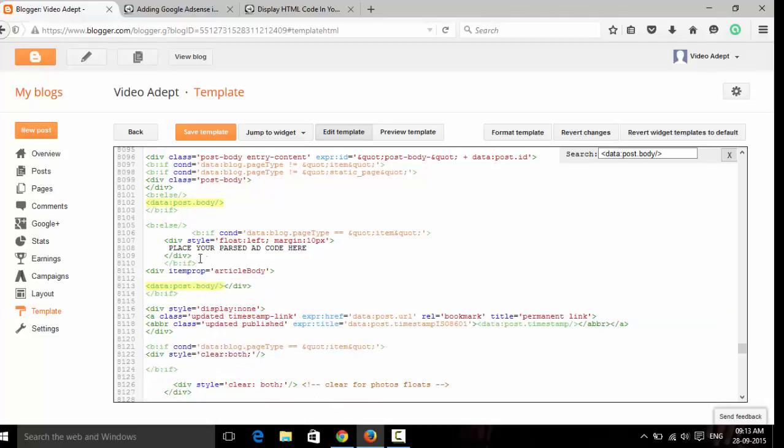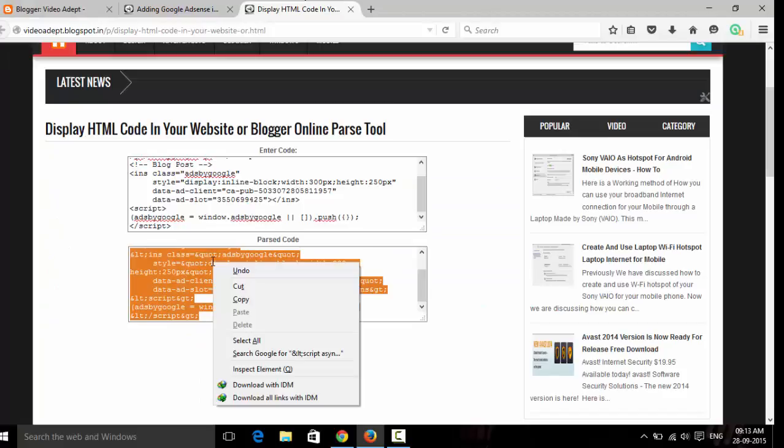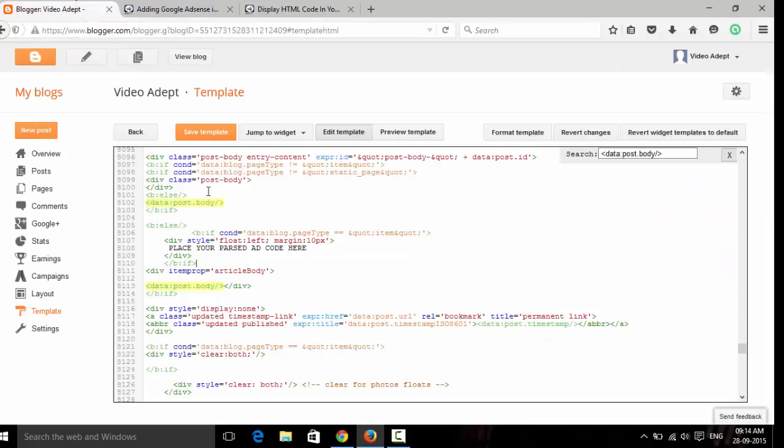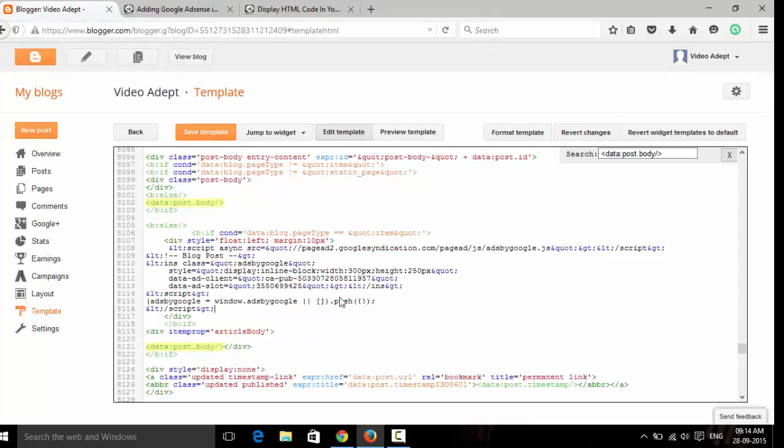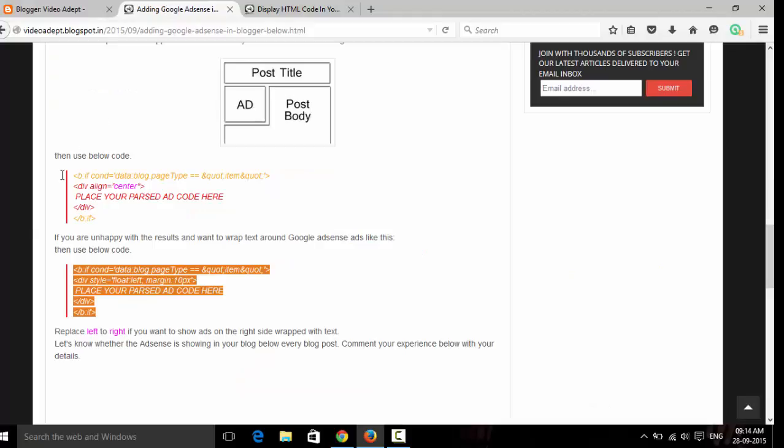...paste, and now paste the parsed HTML code. Save. Now check it out.